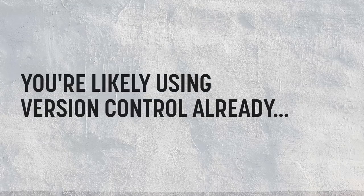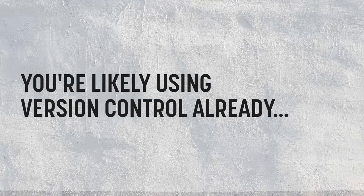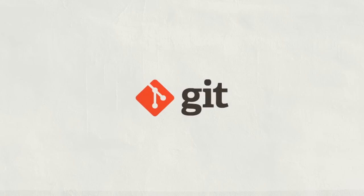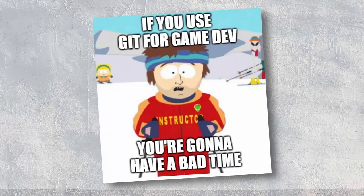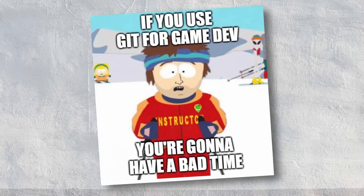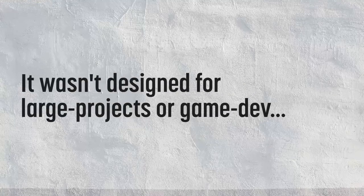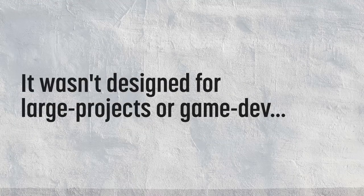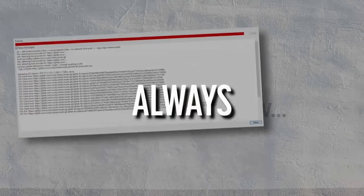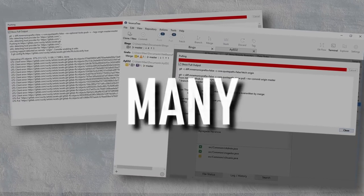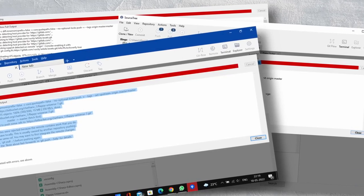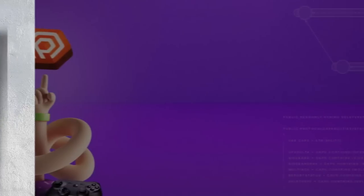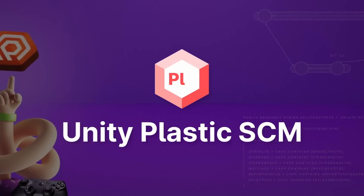Most of you watching this have probably been using some form of version control for a while now. Most likely, Git. And while it's perfectly serviceable as a version control solution, it has always been one that I've never really gotten along with too well, and I'm sure many of you have felt the same way. You see, it was never really designed for use in developing games, and so most folks just kind of put up with the complications a Git workflow throws at you, because they feel like they're forced to, for the lack of a better, affordable alternative. Well, allow me to introduce you to Plastic.